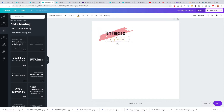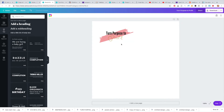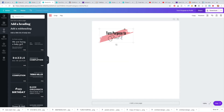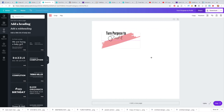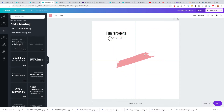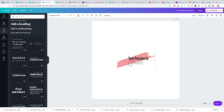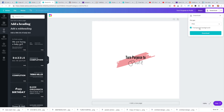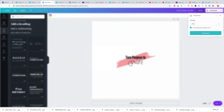Once you get this looking how you want, let's turn it all back to black so it's easy to read. Now once we have it looking how we want it, you would actually want to center it. Once it's centered where you want it, you would download it and hit 'Transparent Background' so it's a PNG with transparent background.